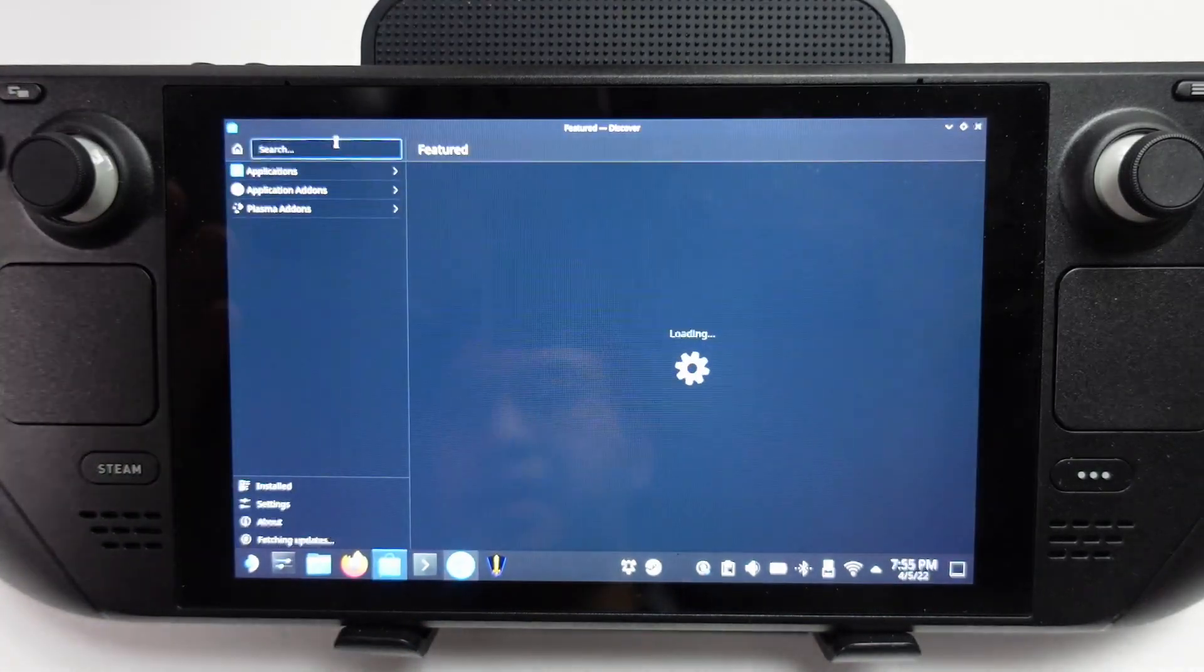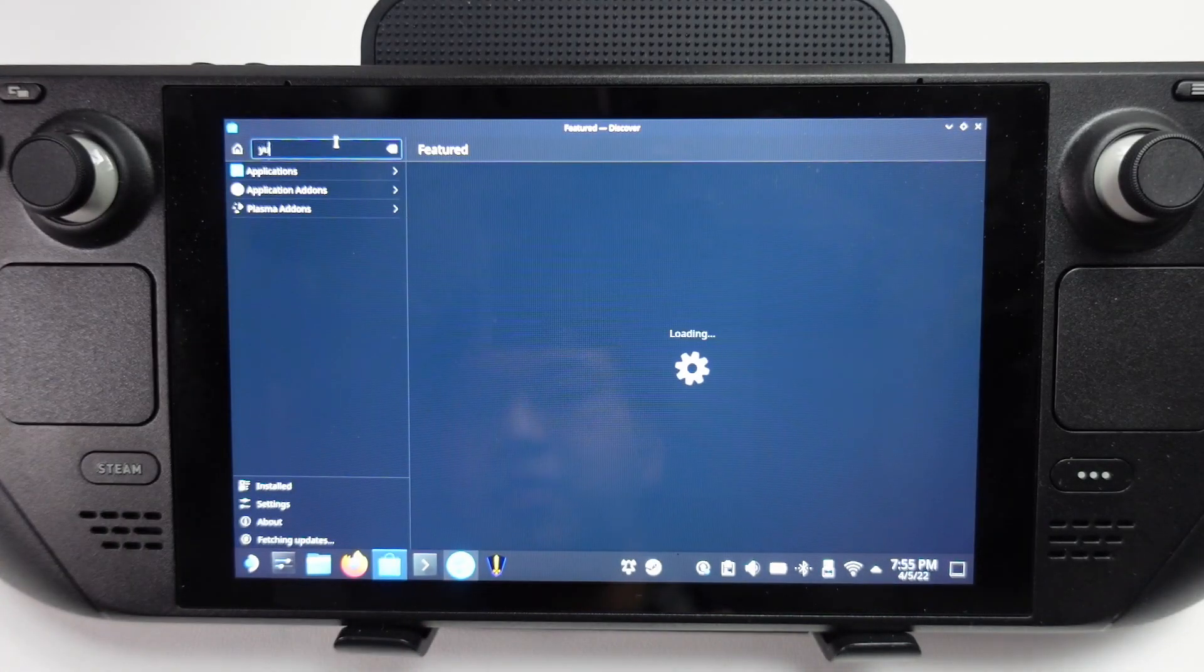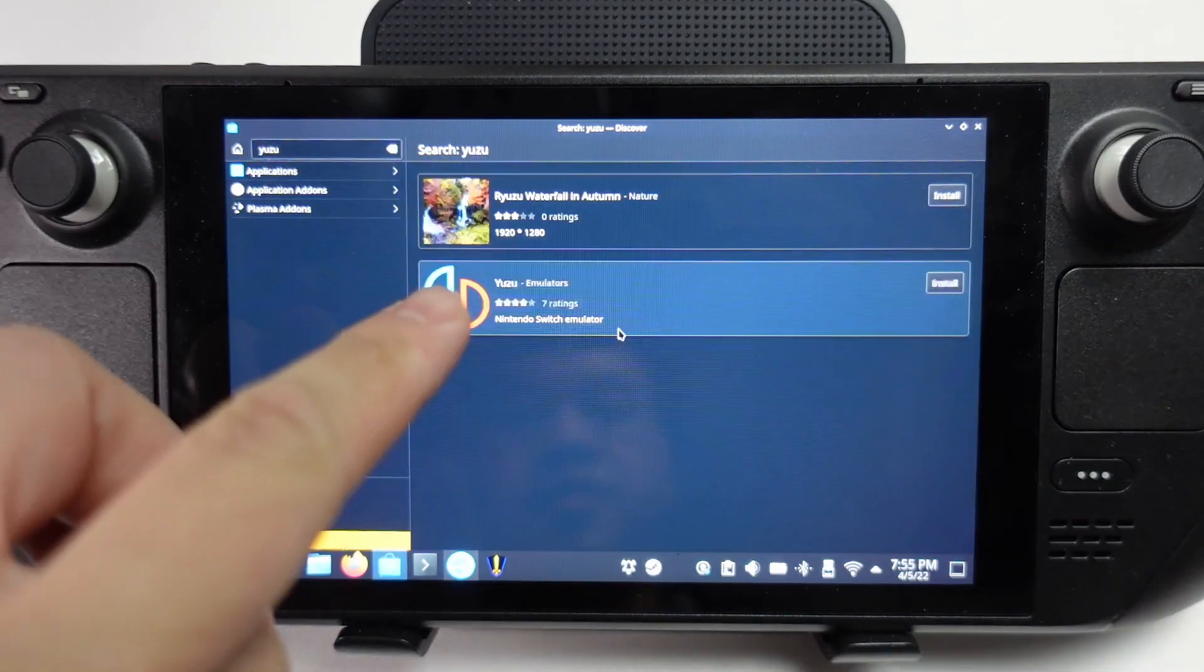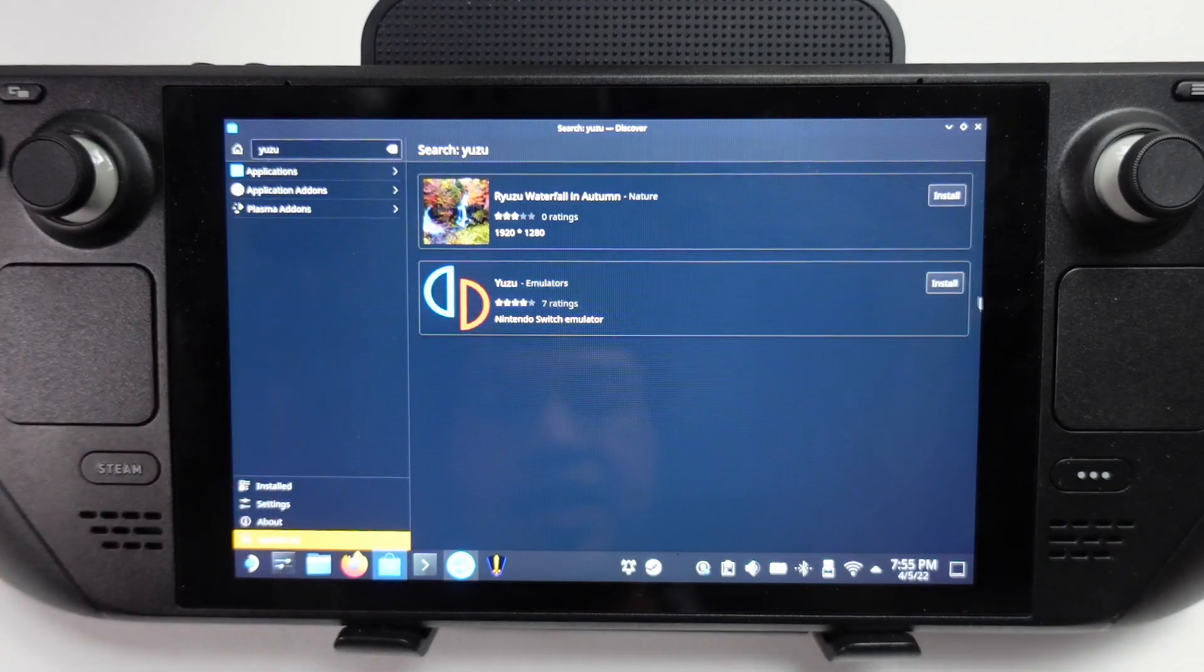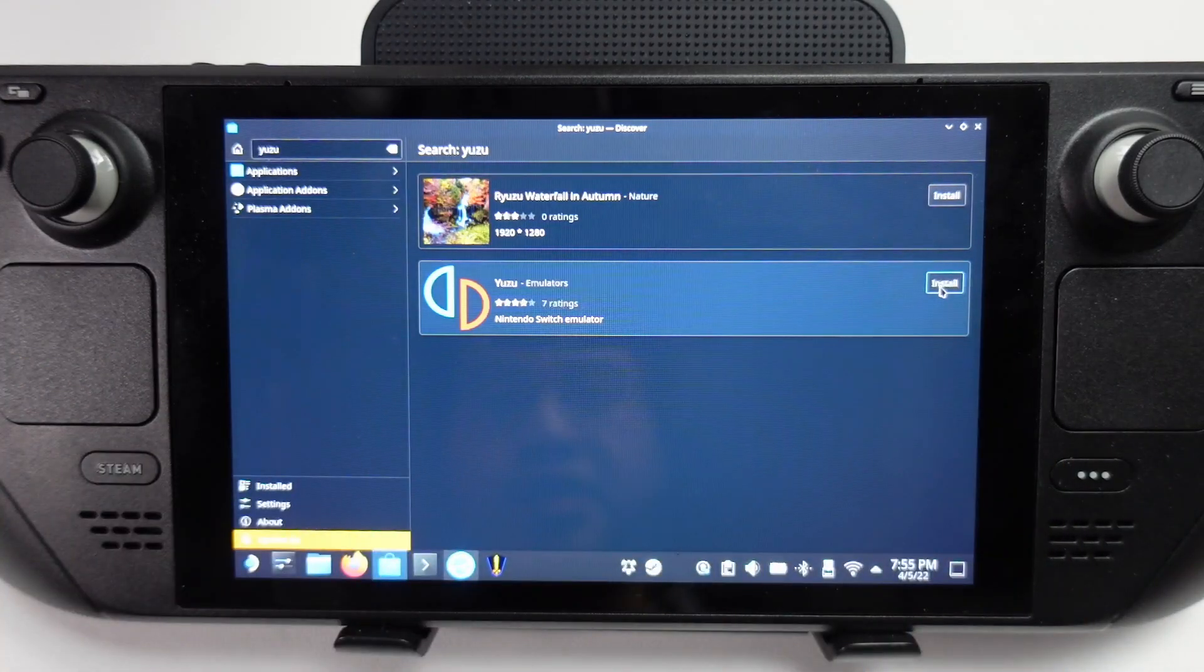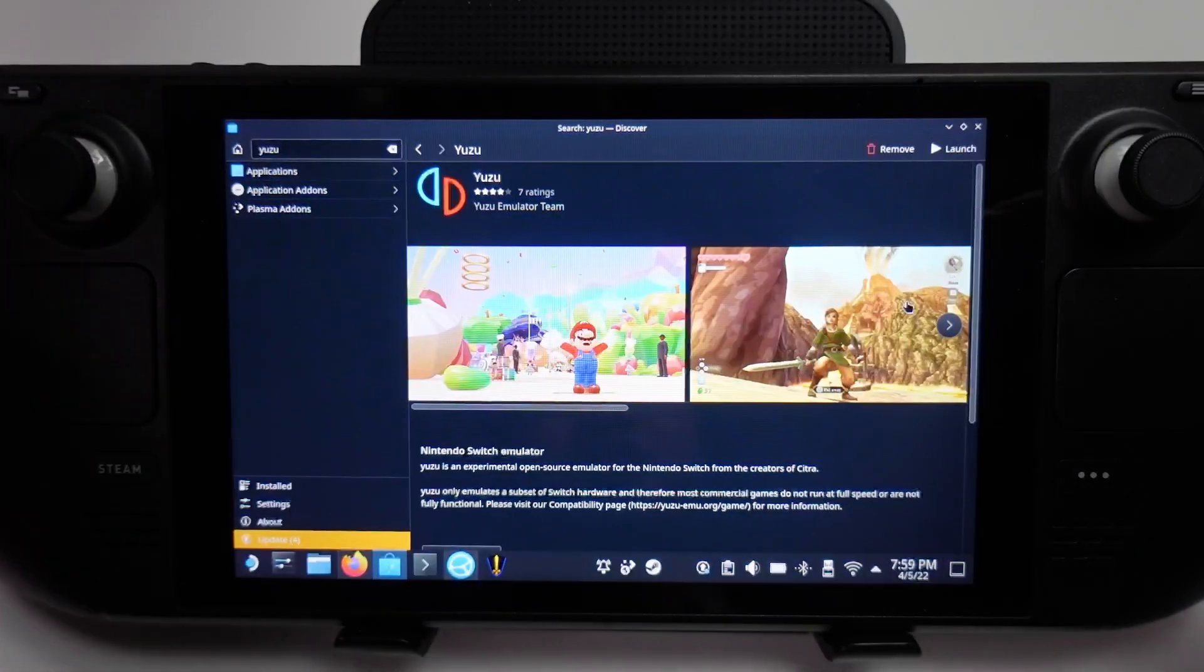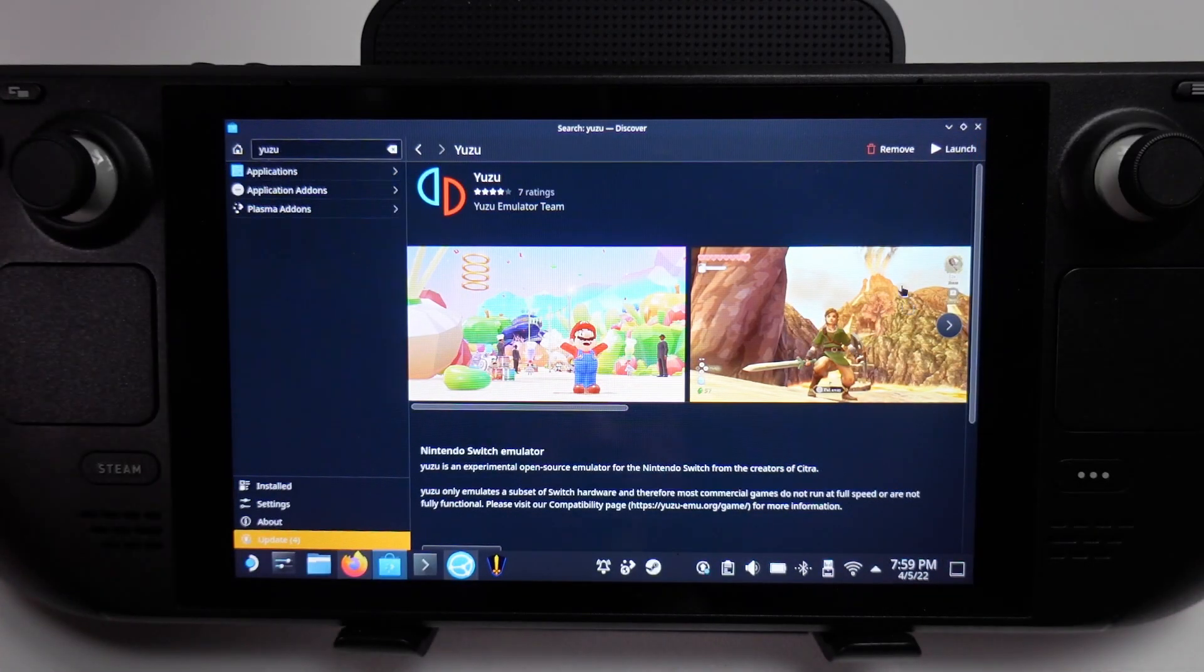I'm going to open this up, and then we're going to search for Yuzu. This is going to be the Flatpak version of the Yuzu Switch emulator. Here we found the Yuzu emulator. I'm going to press the install button, and that's going to install this emulator for us. Once this is finished downloading, we're going to press the launch button here.